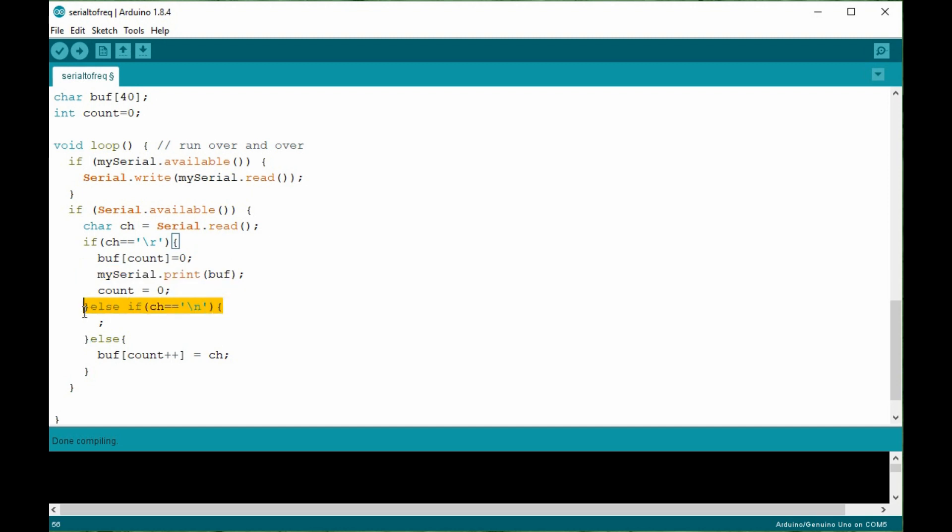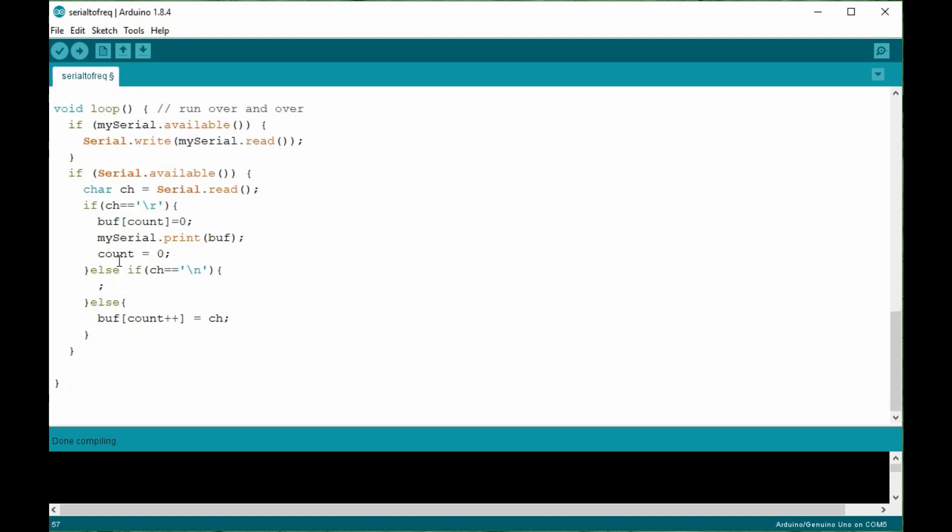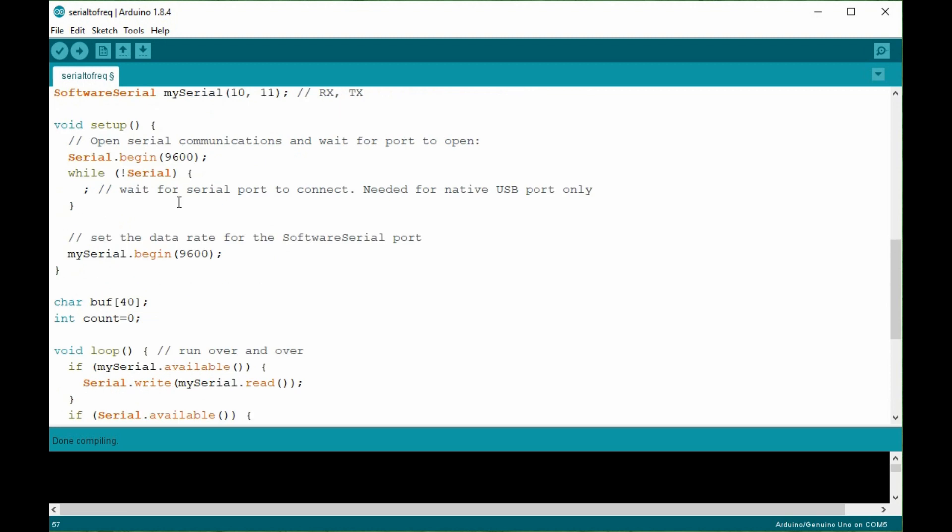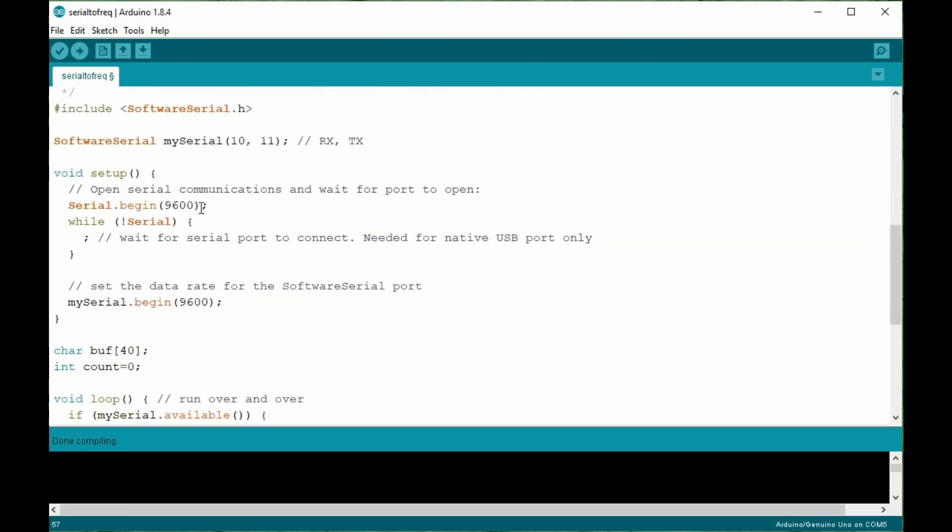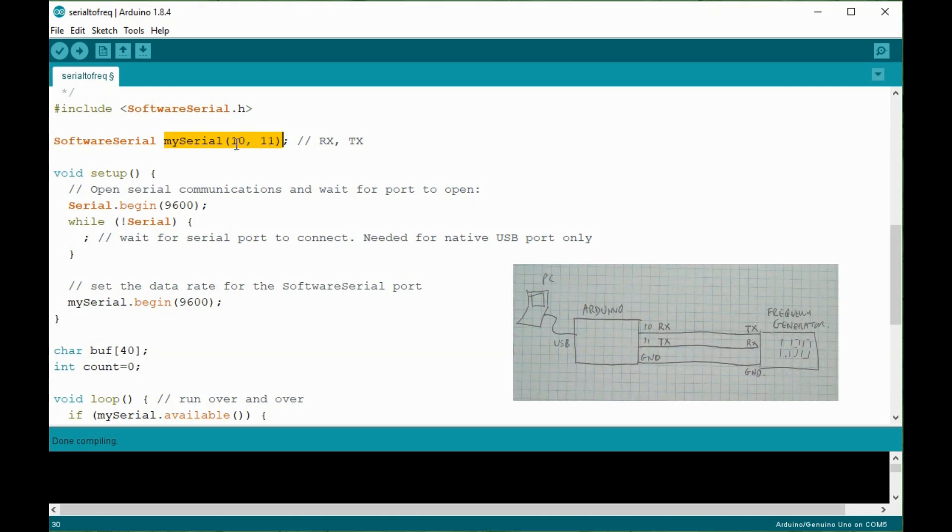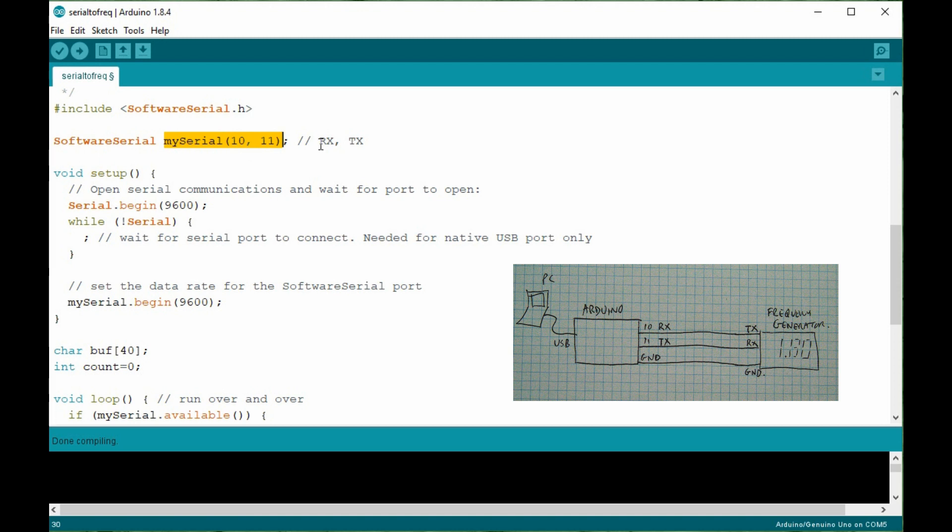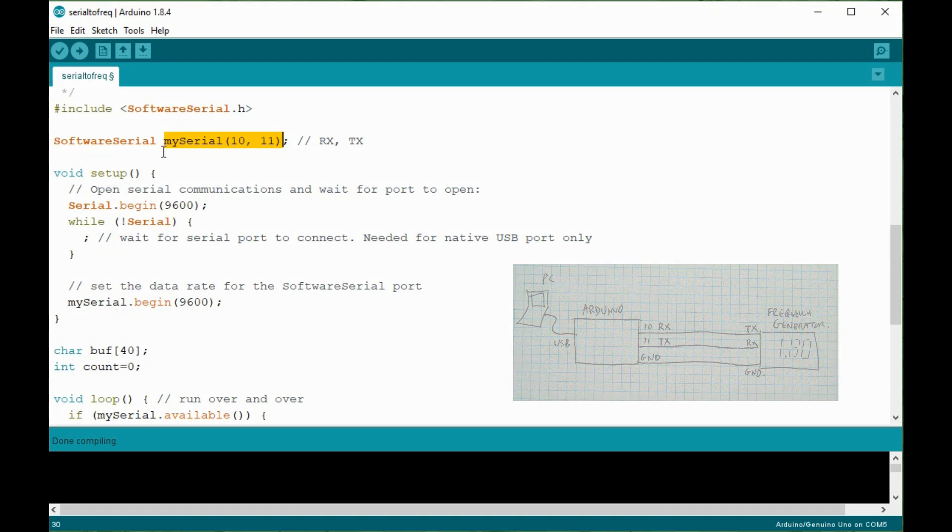I'm also ignoring line feeds here because the line feeds don't add any value, so I just discard them. And if we go up to the script setup at the beginning here, you can see, my serial is the software serial port and it's using ports 10 and 11 on the Arduino. So 10 and 11 are the ones that I wire up to the transmit and the receive respectively of the frequency generator module in order to get it to communicate with the Arduino.